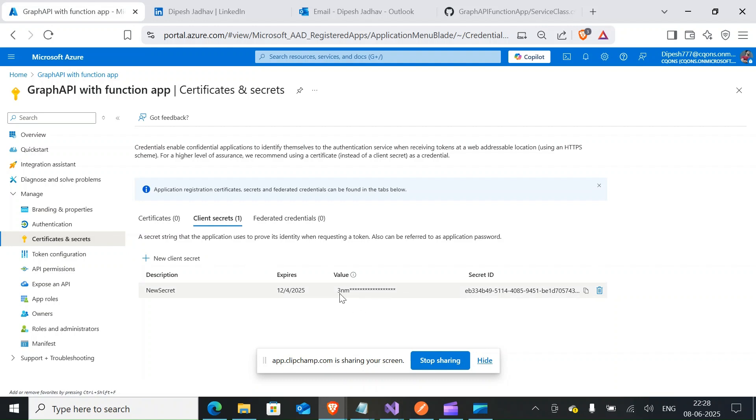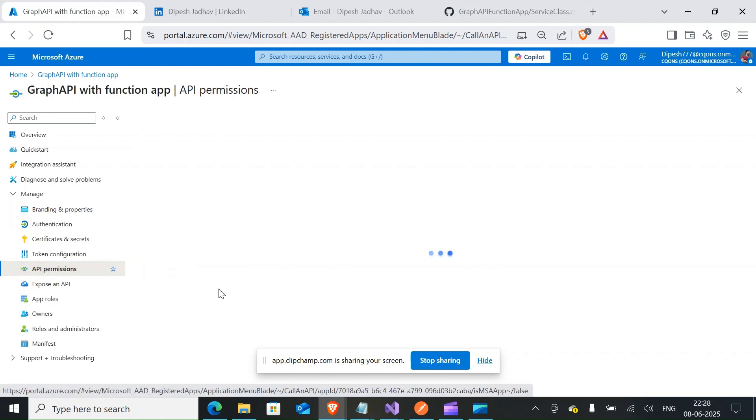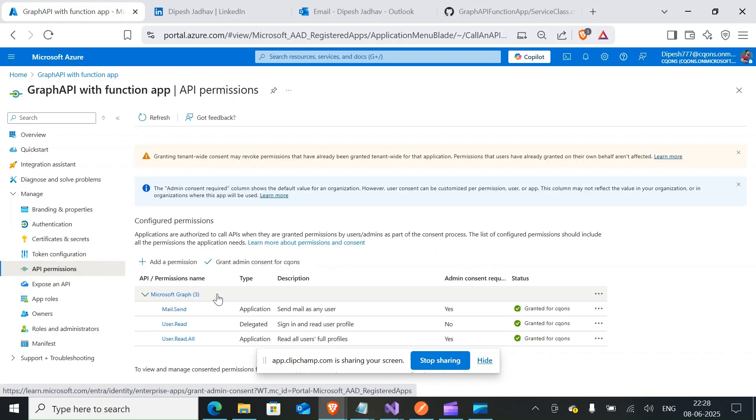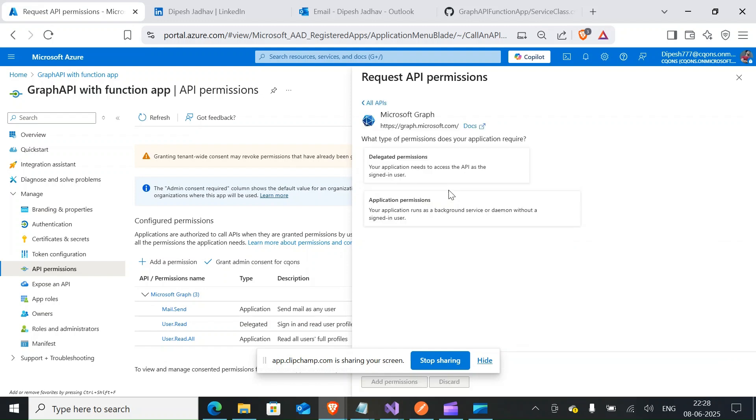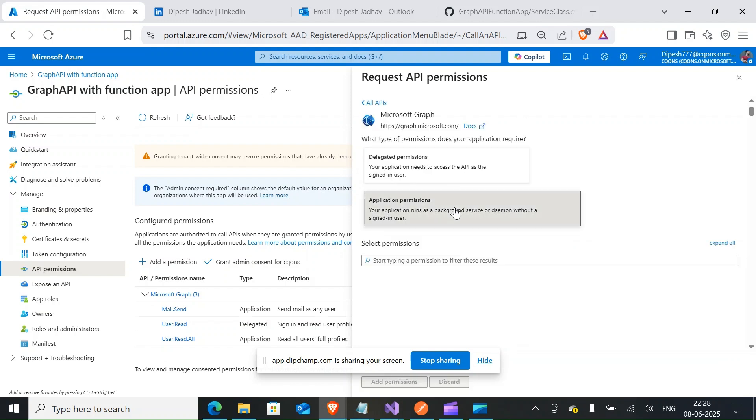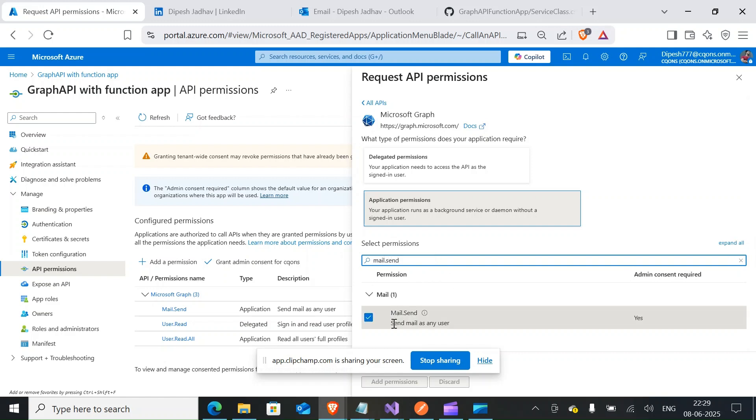You need to take a note of it - it would be shown only once. And then once you're done with this, you'll come here and select API permission. So you would click on add permissions, select Graph application permission, and here you would select mail.send. I have already selected it, so there you go.